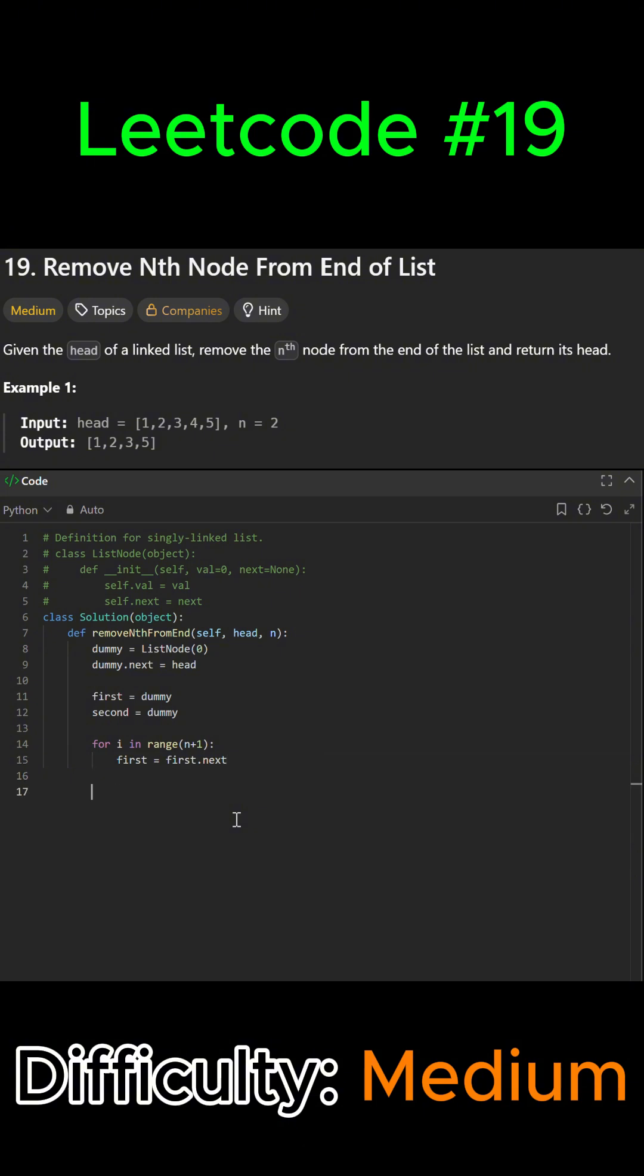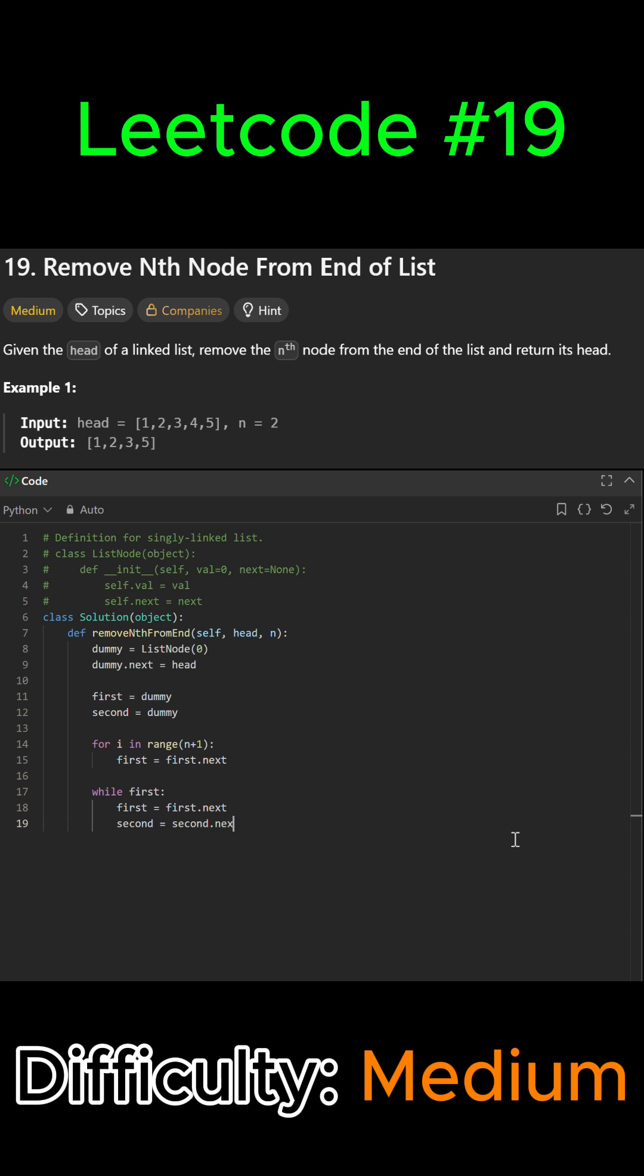Then we're going to move both pointers until the first reaches the end. So we're going to say while first, then we're going to say first equals first.next and second equals second.next. This is just going to make sure that first reaches all the way until the end.